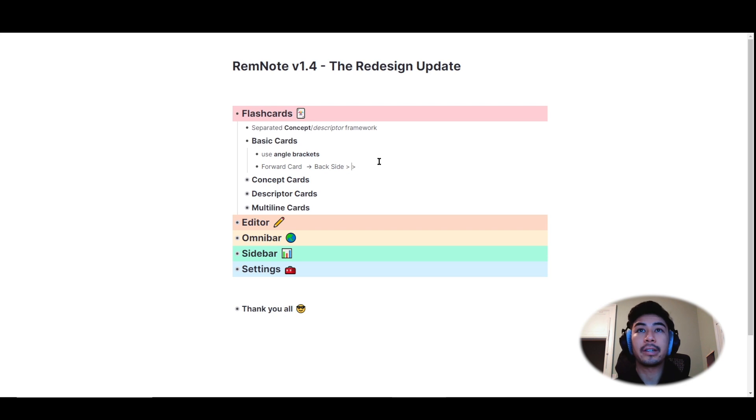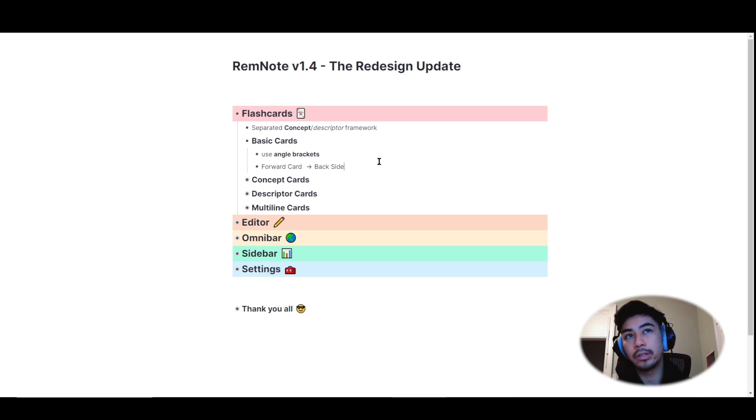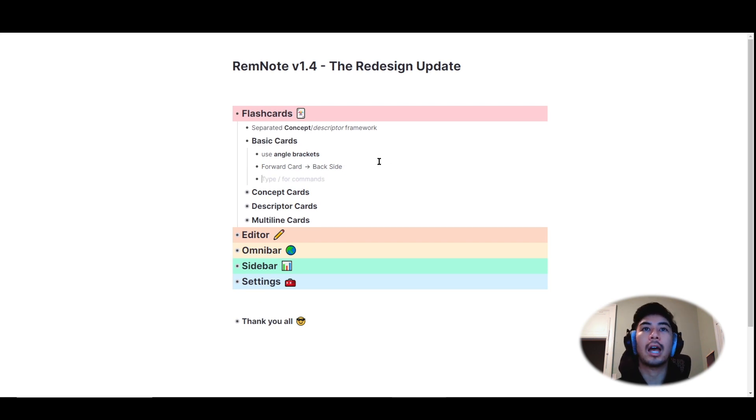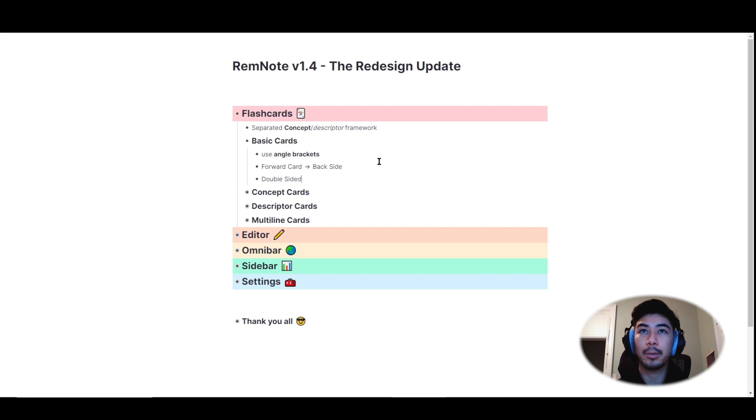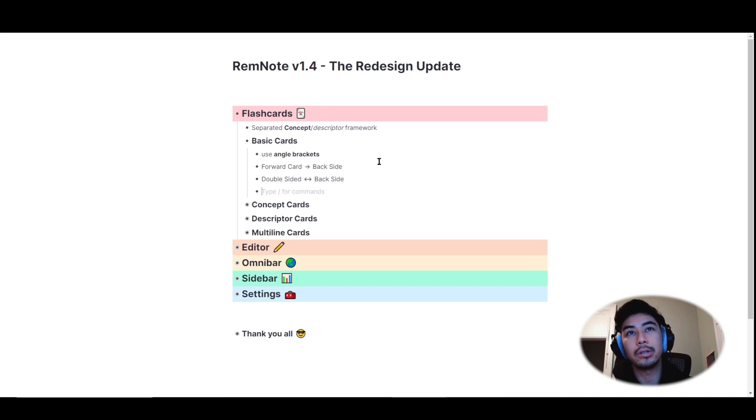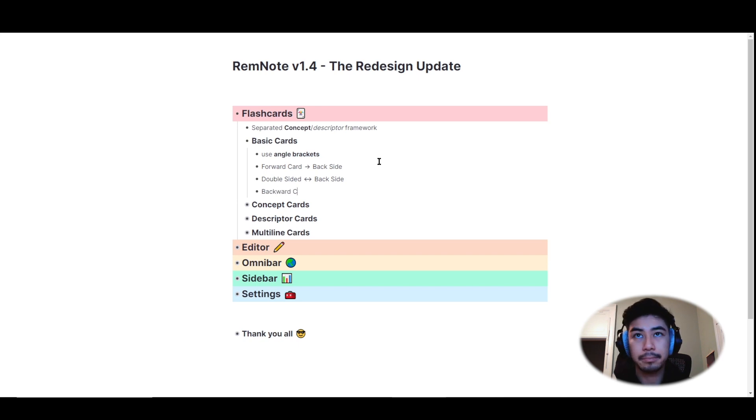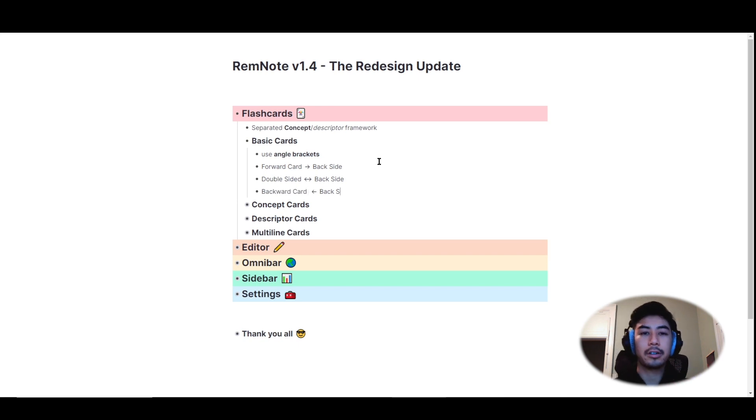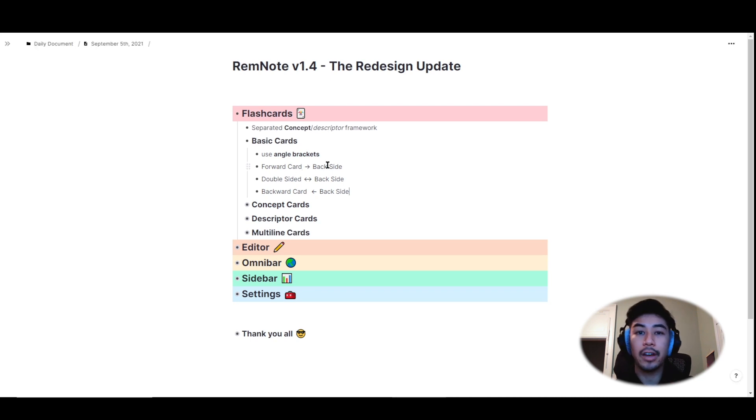If I want to make a double-sided flashcard, one that practices both forwards and backwards, I would type the less than angle bracket, followed by the greater than sign. For backwards only cards, I would use two less than signs. So the symbol between the flashcards shows which direction the flashcards are set to.